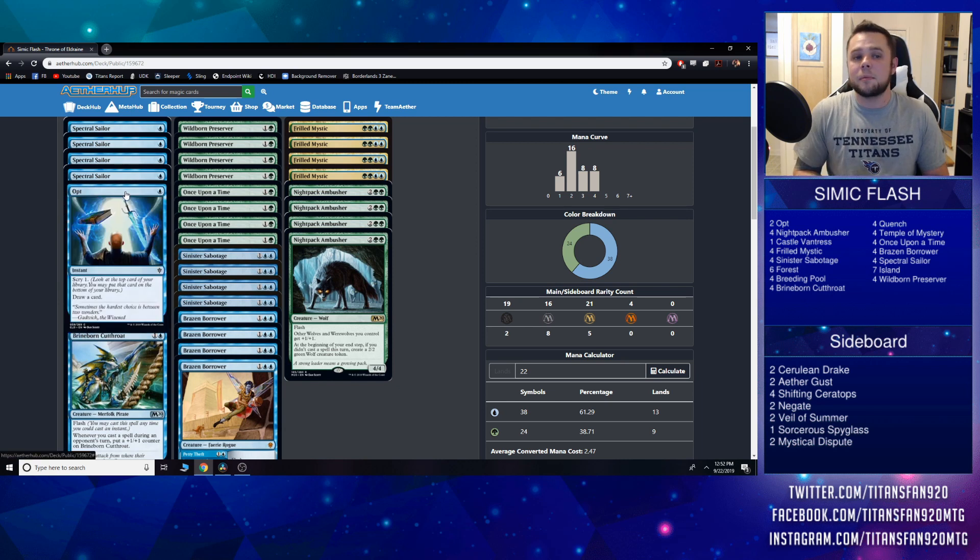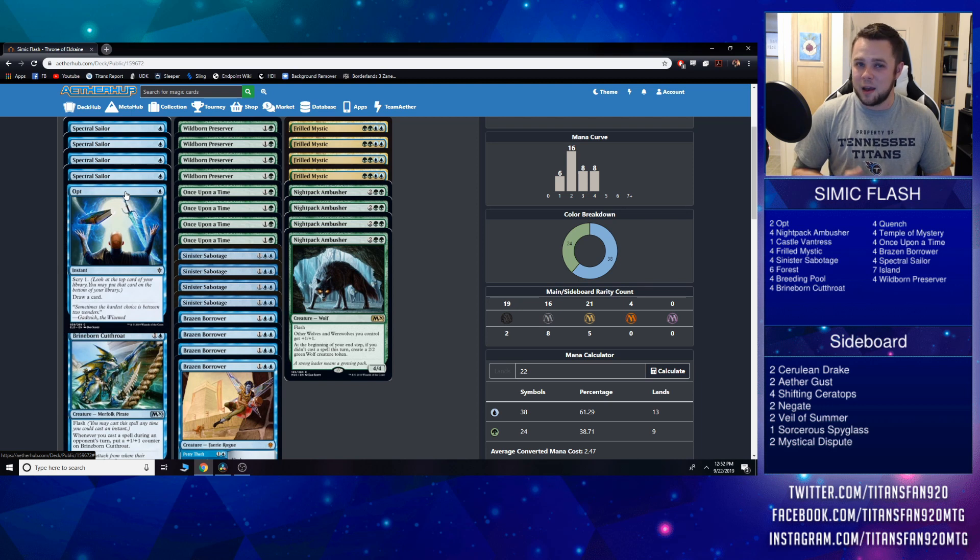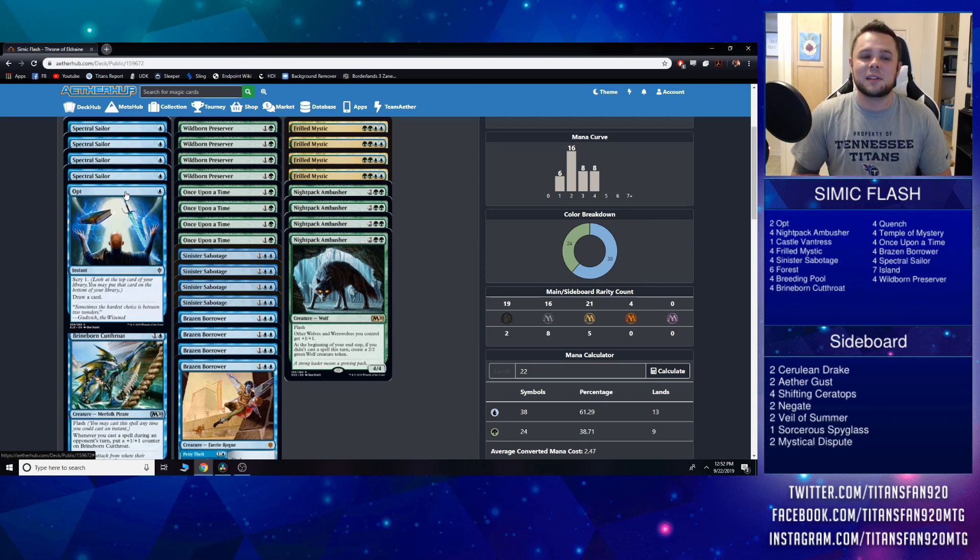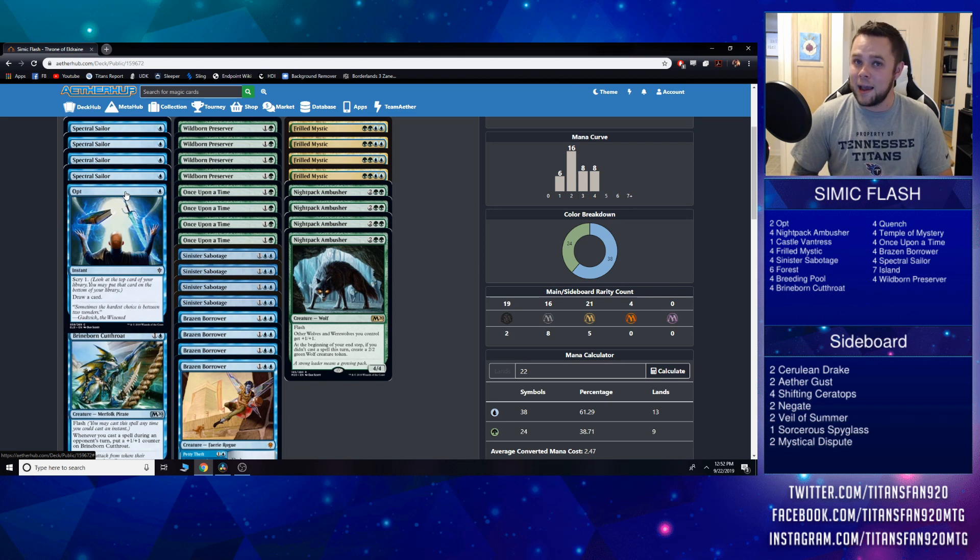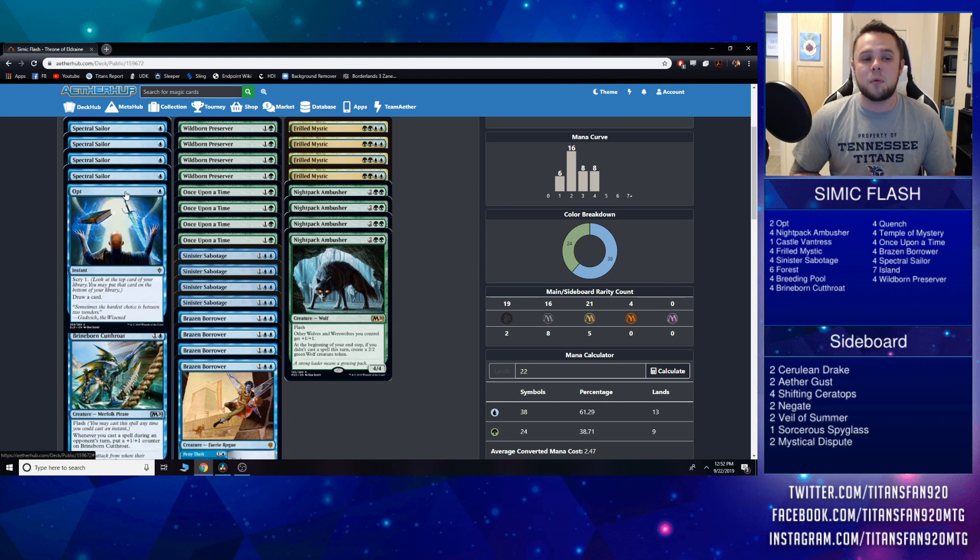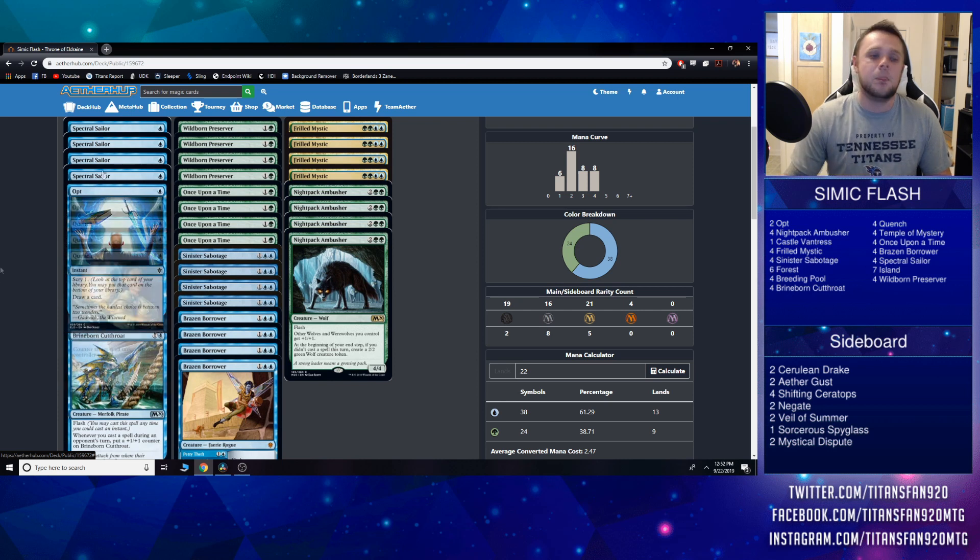We also have two of the Opt. I know it looks a little bit strange only having two here, but I think with Once Upon a Time we don't want to have a full playset of it. This allows us to cheat on our mana a little bit—we go down to 22 lands now instead of the original 24 that I had in the last video. But between Once Upon a Time playset and two Opts, I think this lets us do that.